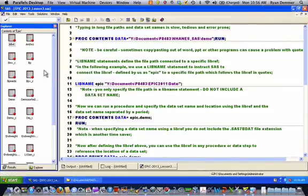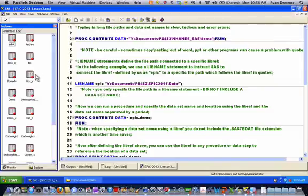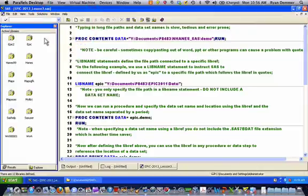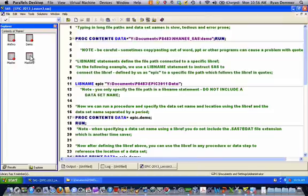And as you're navigating through the explorer window in data libraries, if you just use this up one level button, that would bring you up back to the level showing different libraries, and you could jump into a different library if you want to see which SAS data sets were available to you in different libraries.